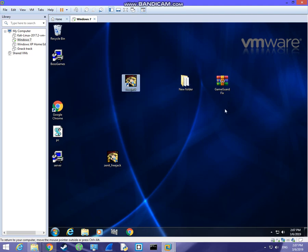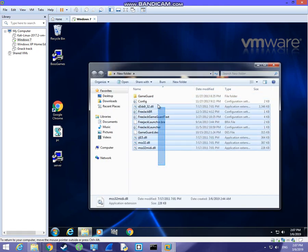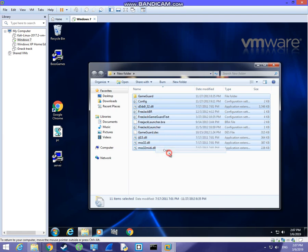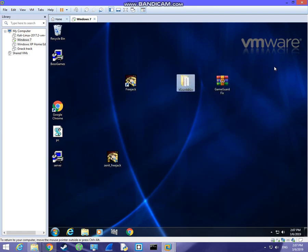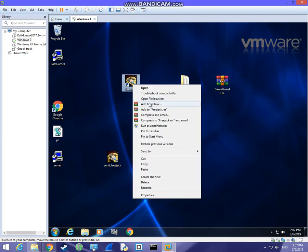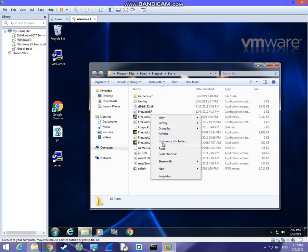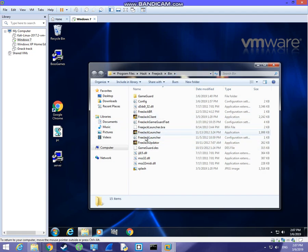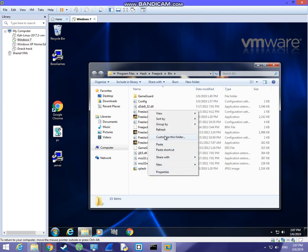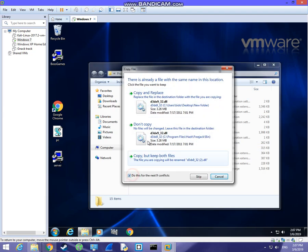We are not done yet — you will still need to get the game guard fix. I will share the link with you. Once you get the file and extract it, copy all the files and go to the game's file location. Paste them in the bin folder where the launcher is. Choose to copy and replace all the files.